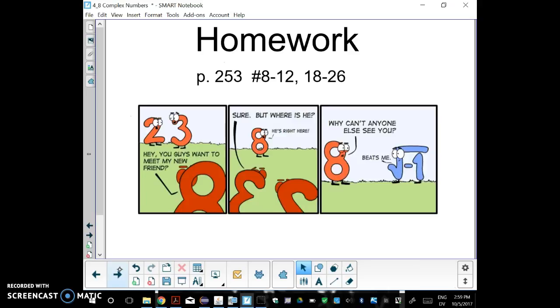This is the homework on imaginary numbers. There'll be some multiply ones, some add ones, and some subtract ones. Good luck.